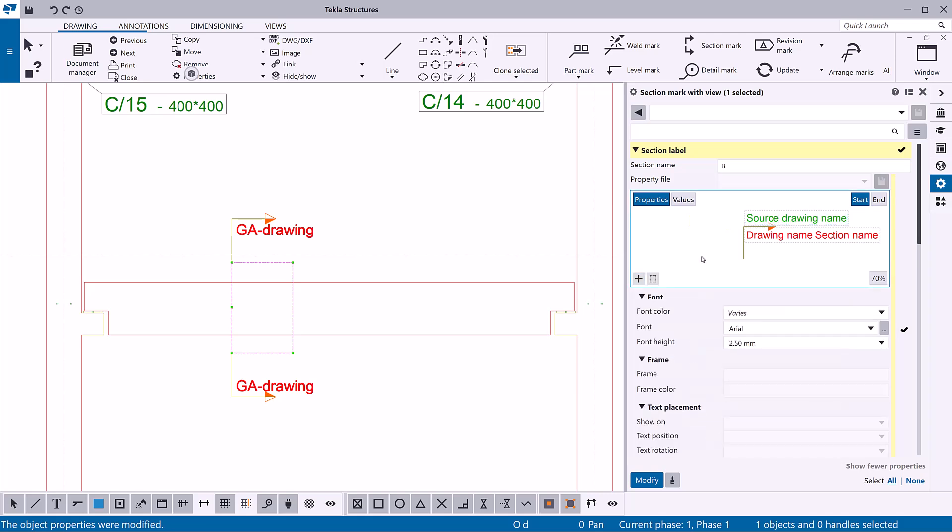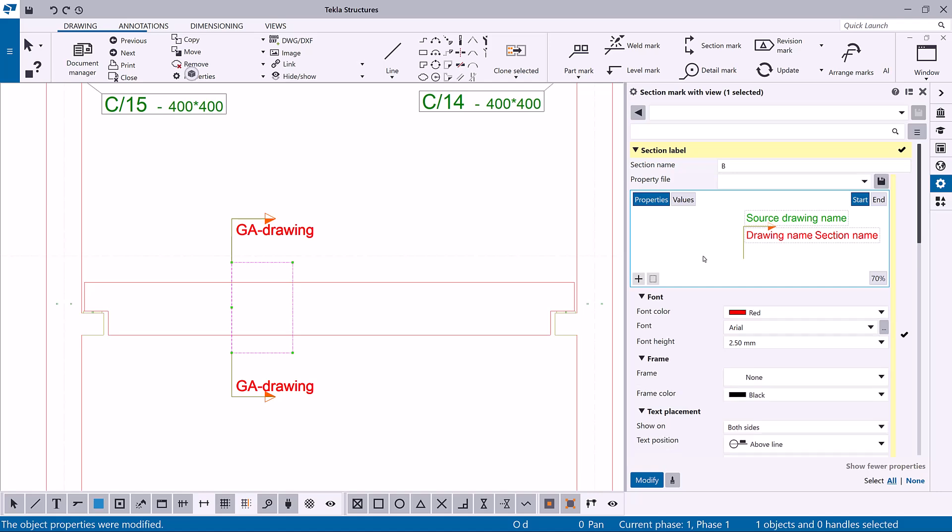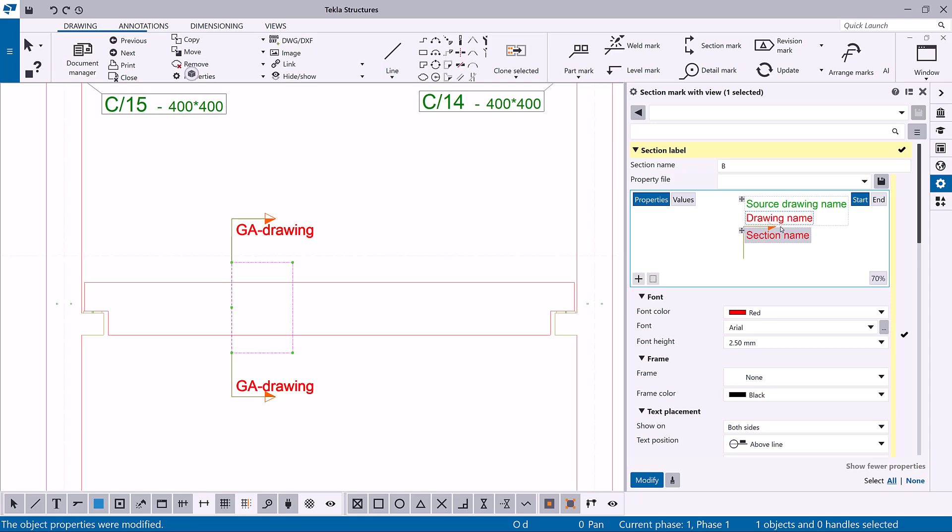In section marks, detail marks, or view labels, you can add up to 5 containers. You can drag elements in most of the visual editors. However, in the section mark editor, you can also drag containers and elements between containers.